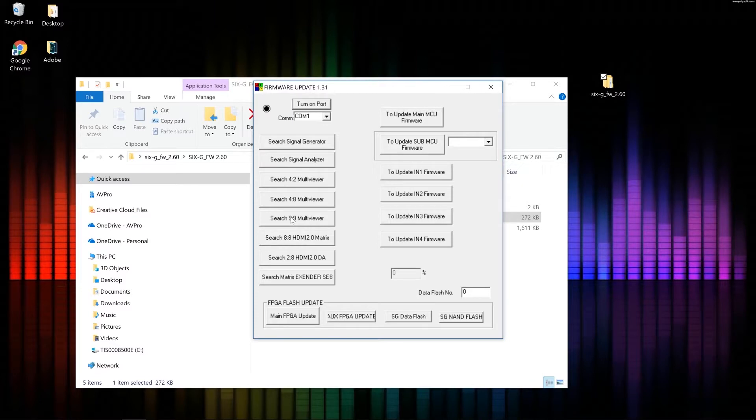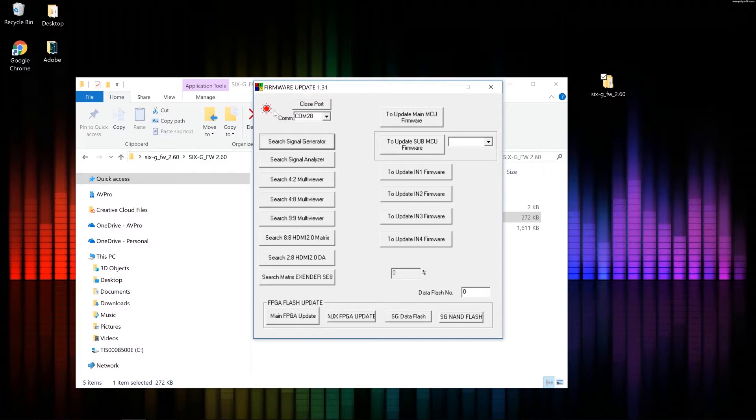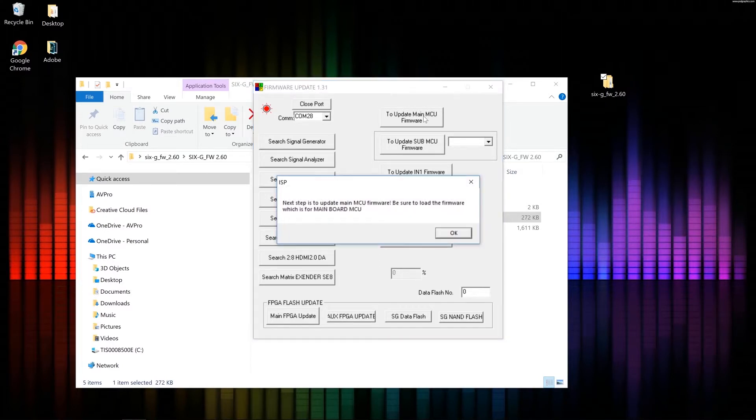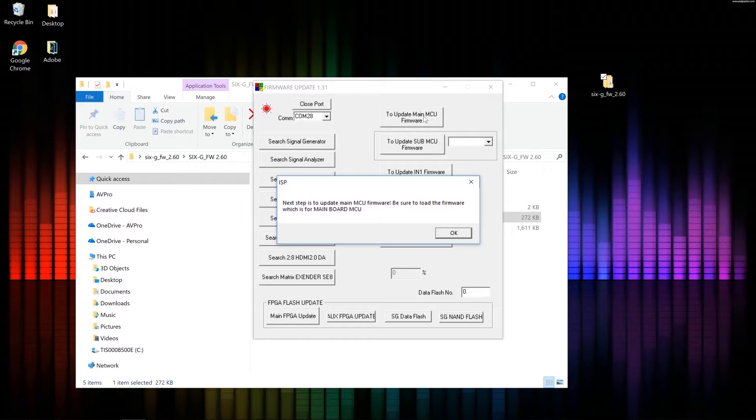First I'm going to click search signal generator. I've got a red light and a com port. That's a good sign. So last time I clicked main FPGA update for the first part of the firmware update. This time we're going to click the main MCU firmware update. That window just warned you, by the way, you're about to upload the MCU firmware. Okay.